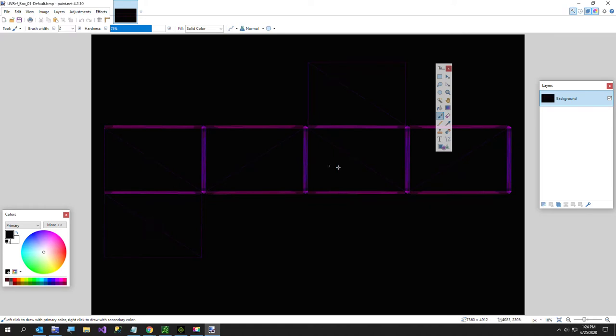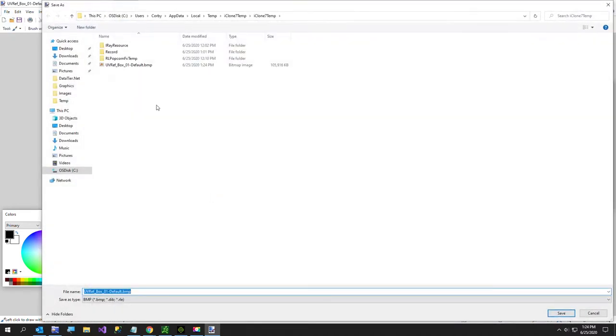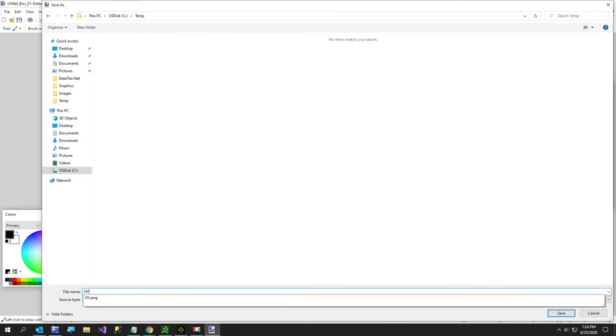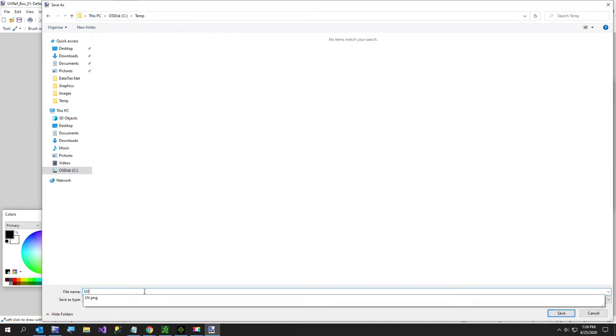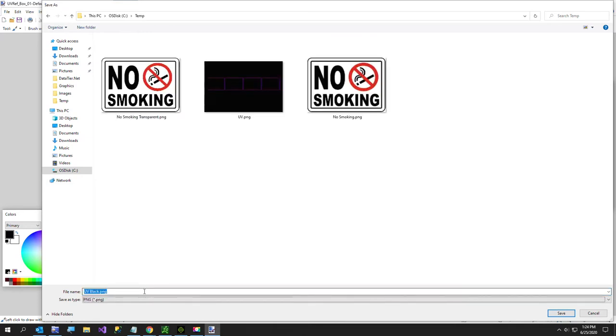Before I do that part, the first thing I want to do is get rid of the black so I can make an overlay so I can place my texture over it and see where to put my fireworks. I'll show you here. I'll save this, call this, let me go to temp UV. I'll just call this UV black and I want it to be a PNG.